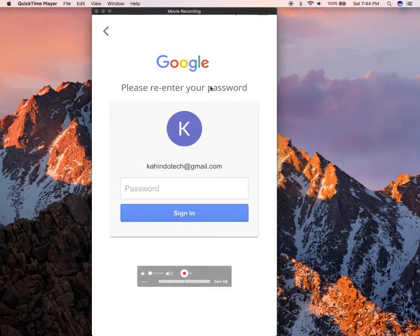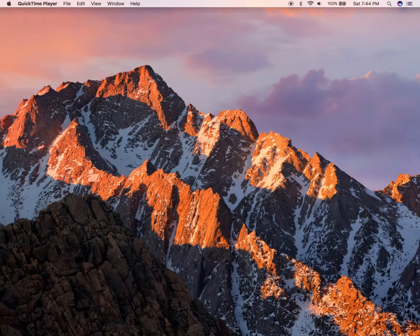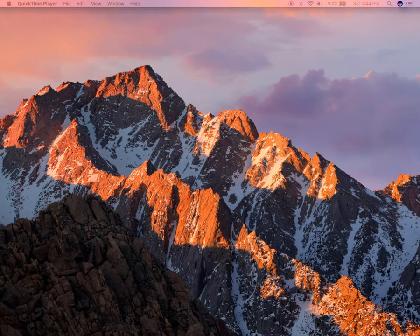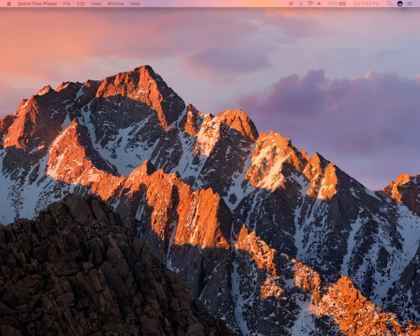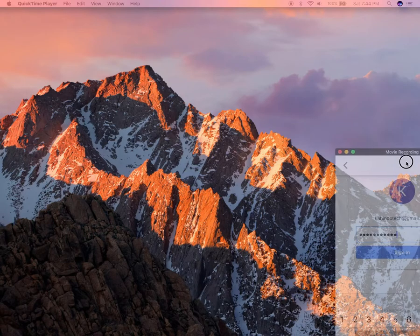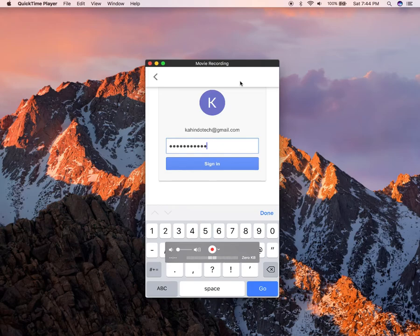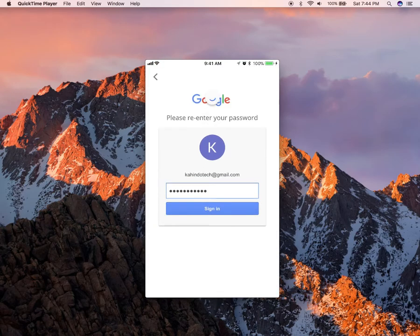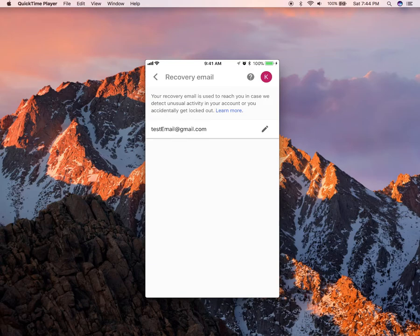Now I'm going to put my password off screen so you guys don't see it. I'm just typing in my password. Give me a moment as I finish typing this. Alright, once you have typed it, tap on where it says sign in.